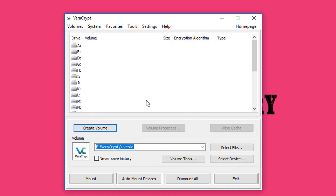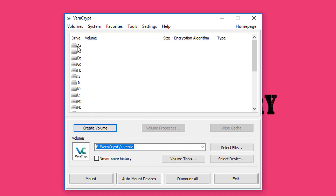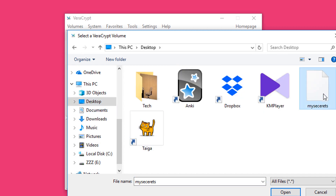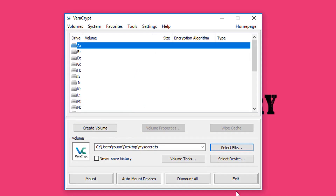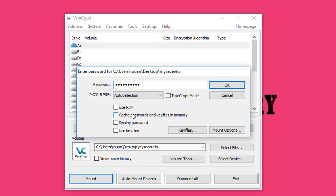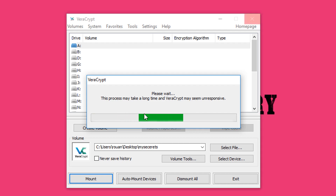Open up TrueCrypt. Click Select File and choose the file that you created for encryption, then click Mount and enter in your first password. This will mount your files to the virtual drive of the letter that you selected.